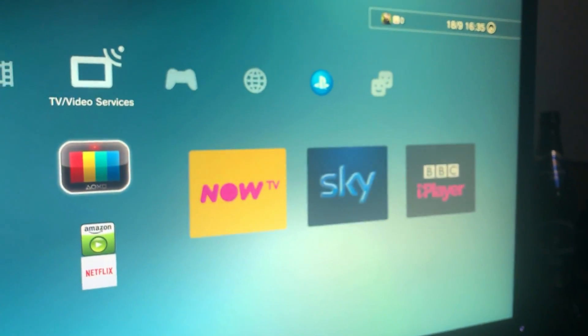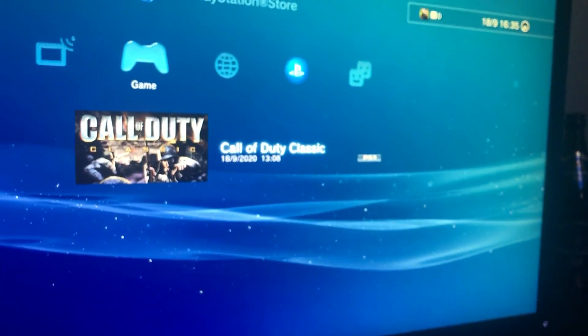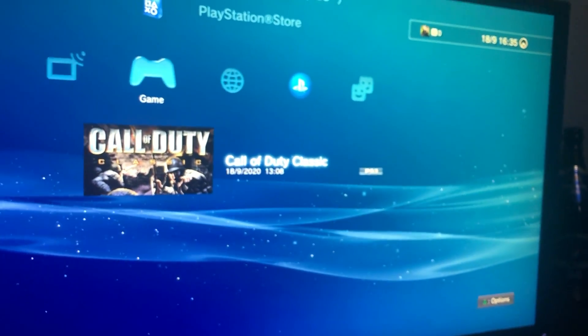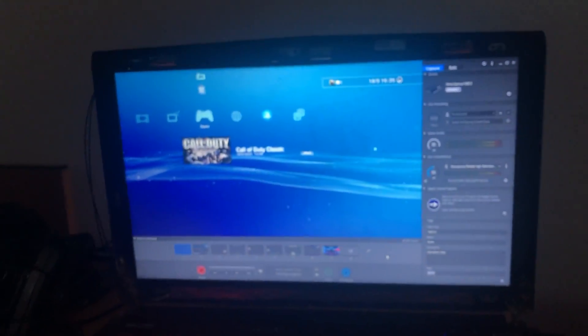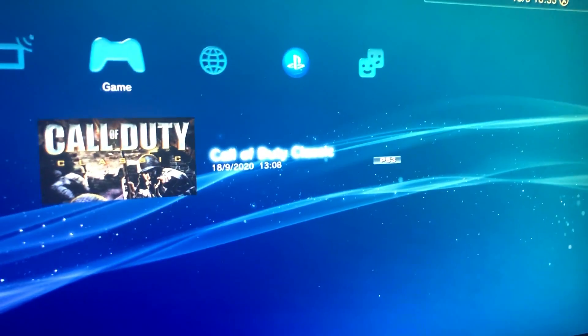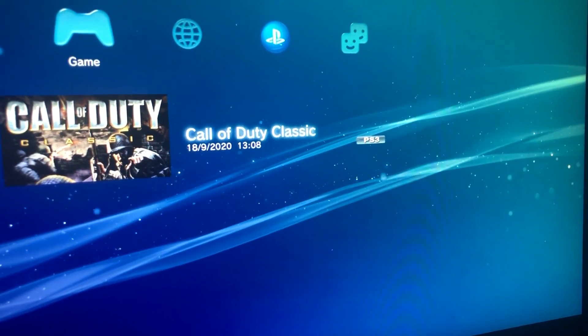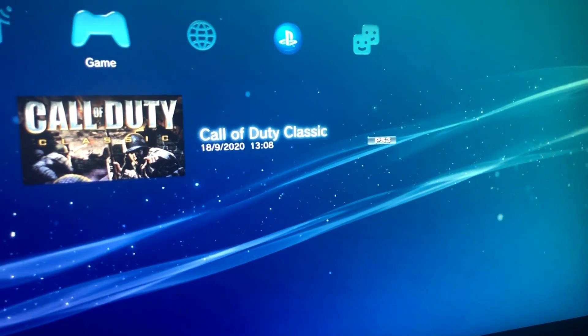So right now it's working on both screens because I haven't launched any software. I haven't launched any game on my PlayStation 3. So now watch as soon as I start a game.